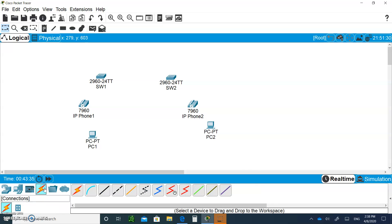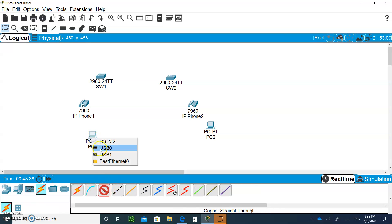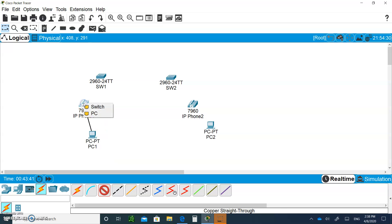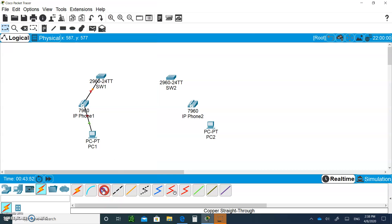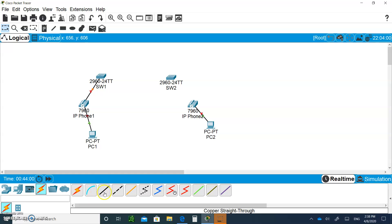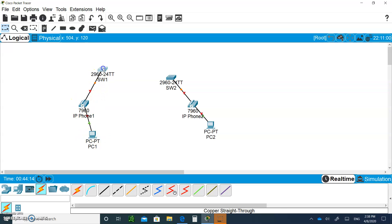Now we need connections. Connect PC1's Fast Ethernet to the iPhone using a straight-through cable, then go from the iPhone to the switch at port zero one on the top. Do the same for PC2 — Fast Ethernet to the iPhone connected to the PC, then from that iPhone to the switch at port zero one. You can have a telephone and a PC connected to the same port on the switch.